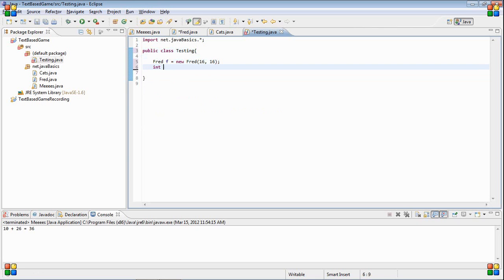And int i equals f dot int1. And hence it's public, anything in the world can access it.